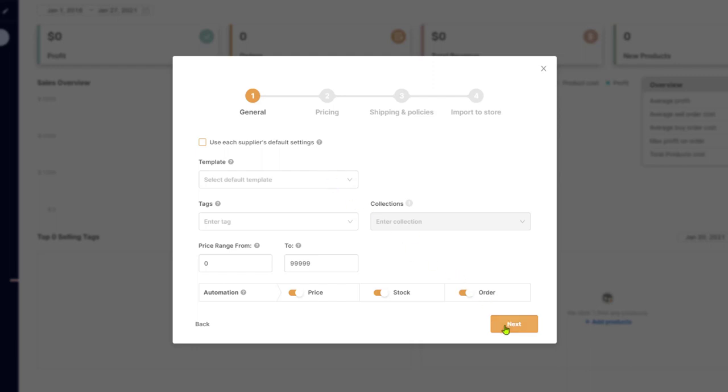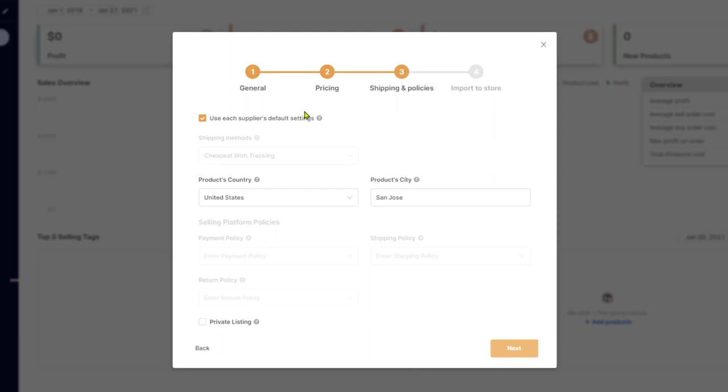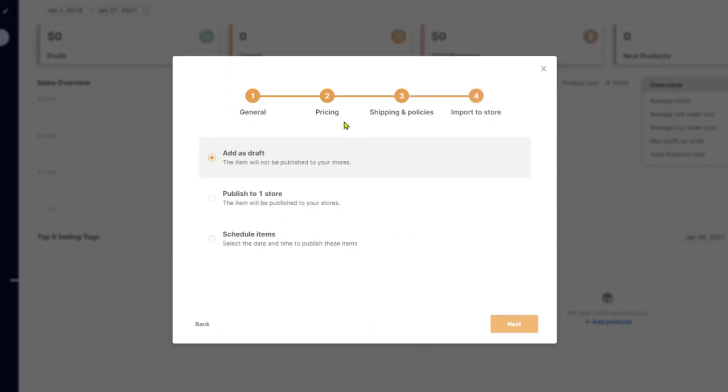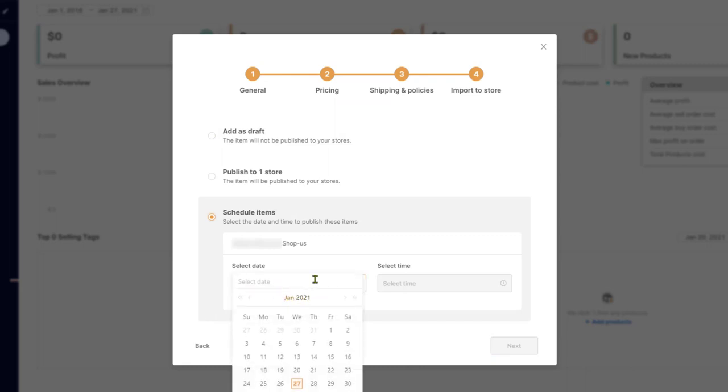Then you'll click on next and set your pricing settings. After that, you have your shipping and policy settings. And once you're done with that, click on next. And here you can import the product to your store or schedule to have it imported at a later date and time of your choosing.